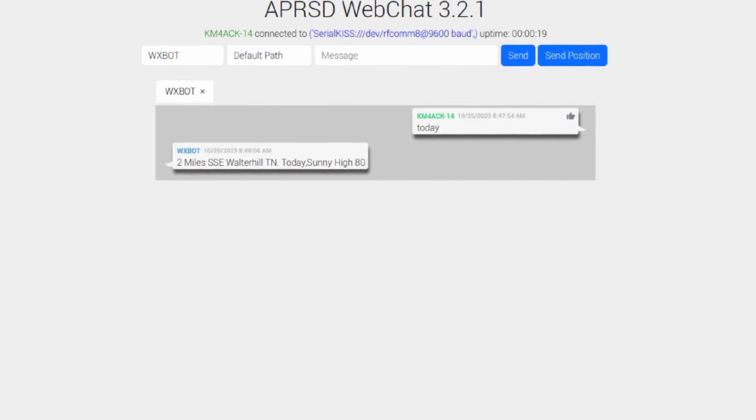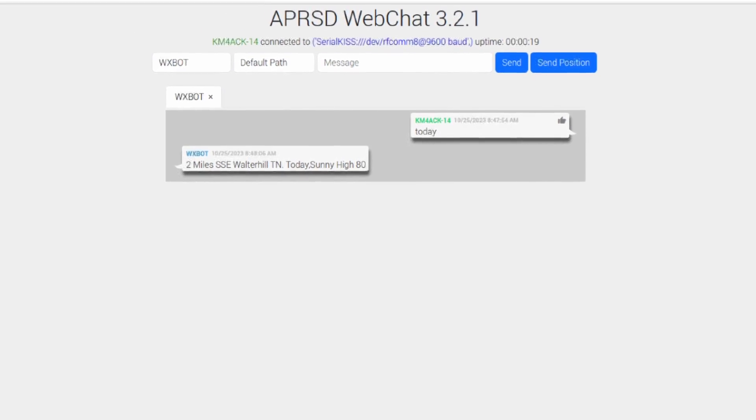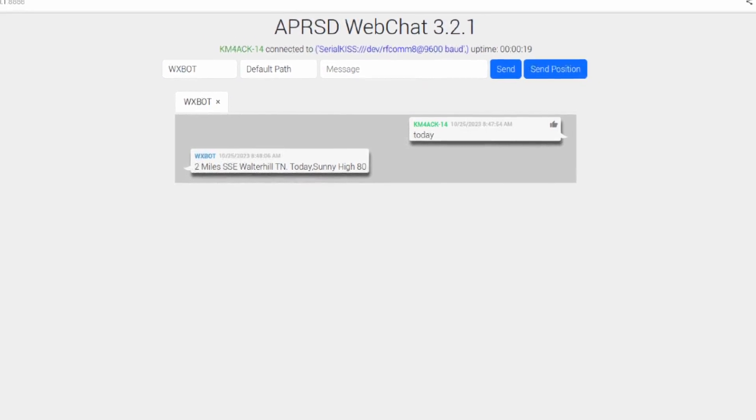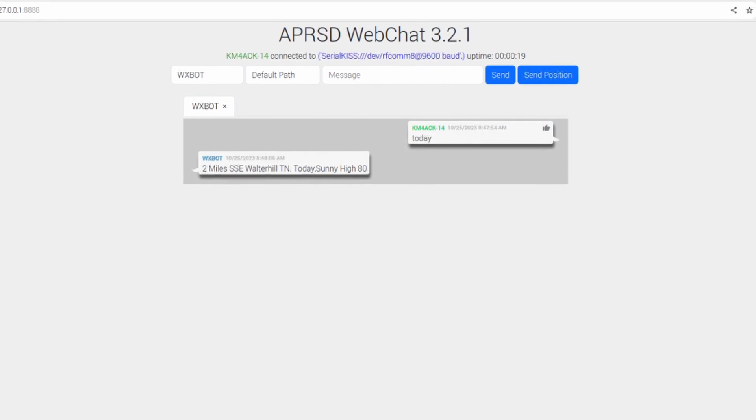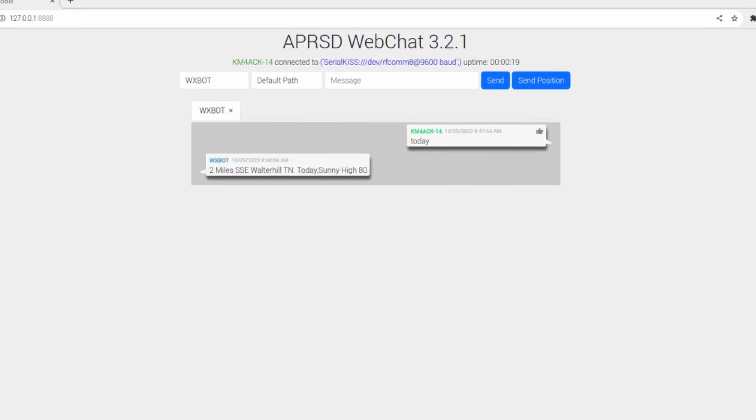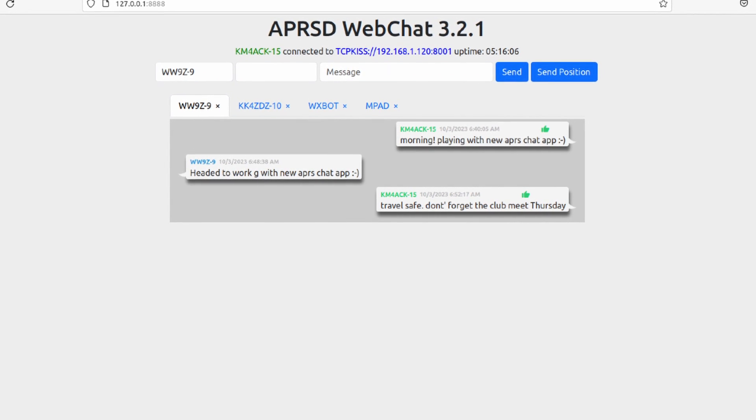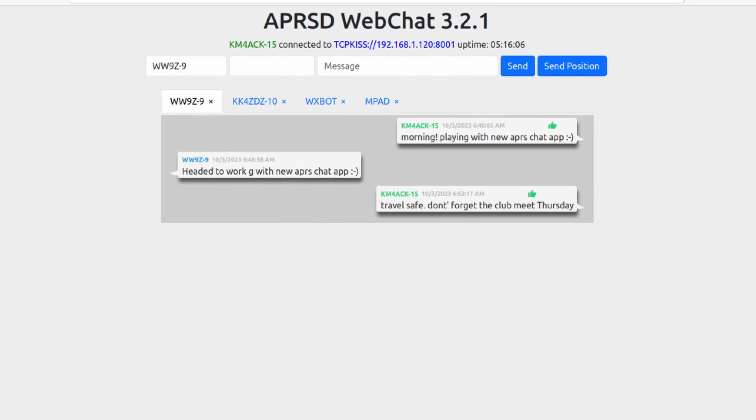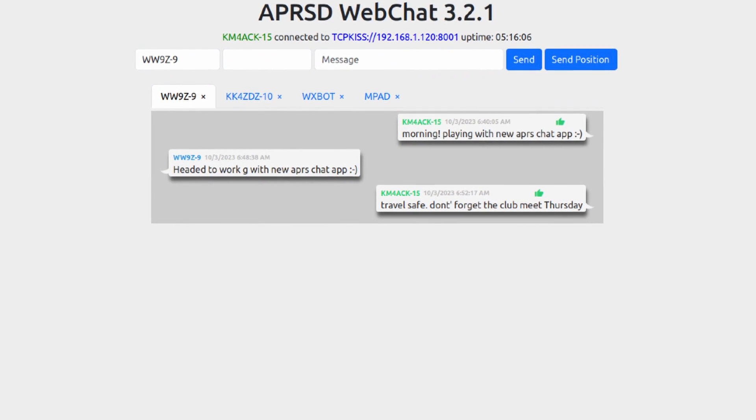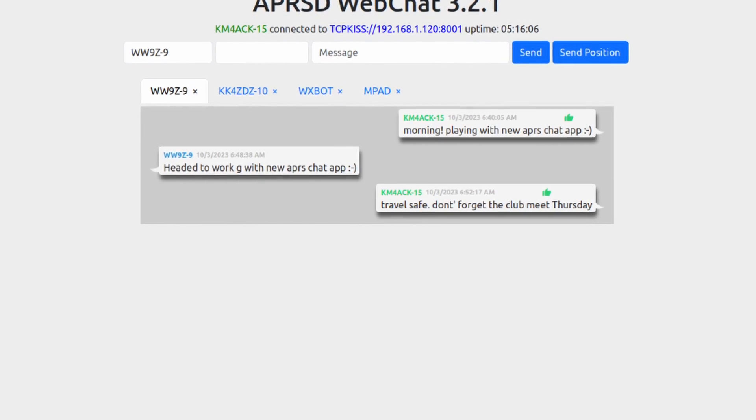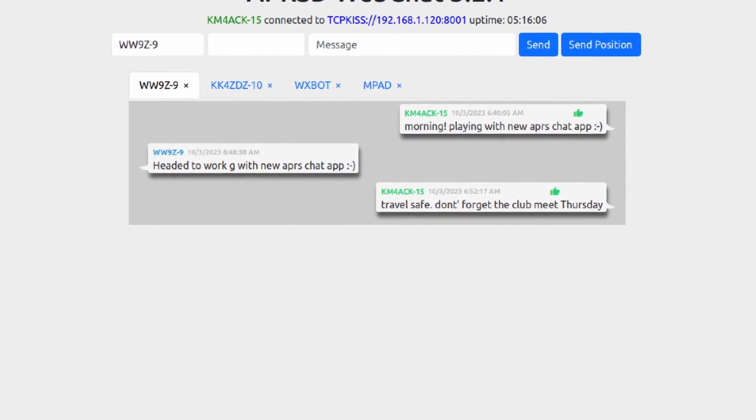Hey guys, wanted to take a couple of minutes today to introduce you to something called WebChat. It is a fantastic application built by Craig, KM6LYW. Craig has done a fantastic job with this particular application.